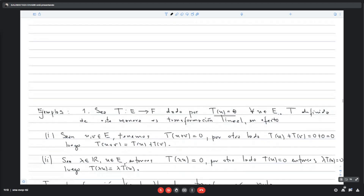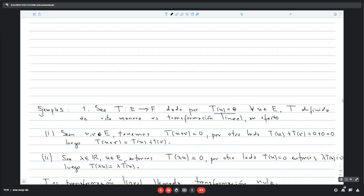Se prueba tomando dos elementos U y V en E. Hay que probar que cumple las dos condiciones. T(U+V) es cero por definición de la transformación, ya que U+V es un vector de E. Por otro lado, T(U) + T(V) es cero más cero, que es cero. El cero aquí es el elemento neutro de F. Entonces T(U+V) = T(U) + T(V), la primera condición se cumple.